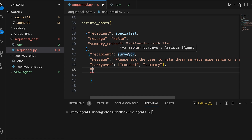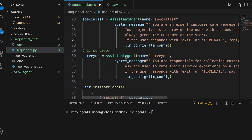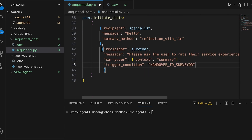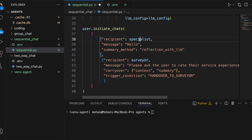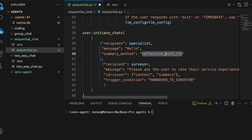The trigger condition for invoking the surveyor is 'hand over to surveyor' — meaning when you complete discussing with the specialist and resolve all your queries, upon exiting that chat it gets handed over to the surveyor. The carryover mechanism uses reflection_with_llm considering the full summary. Alternatively, you can use last_message, where instead of passing the complete summary, it only passes the last message as context to the subsequent agent.